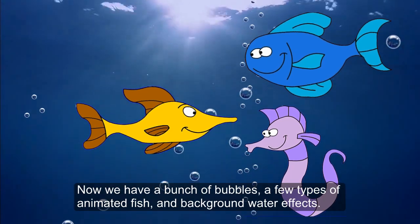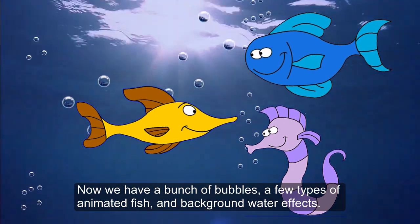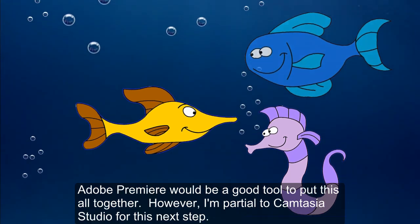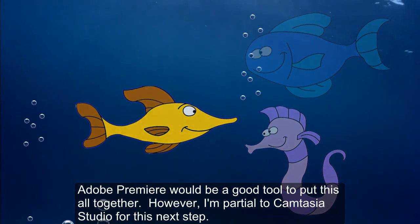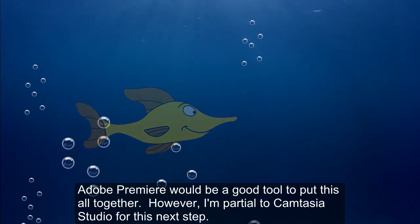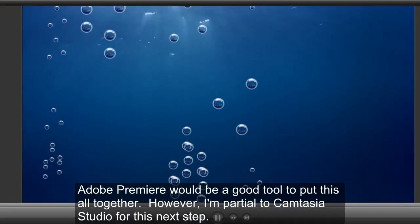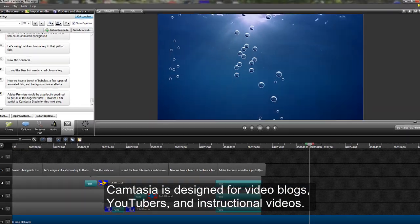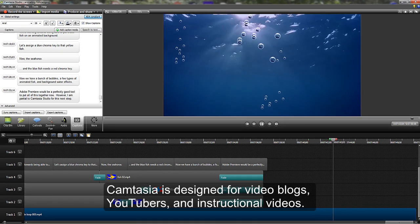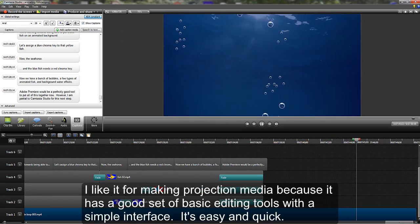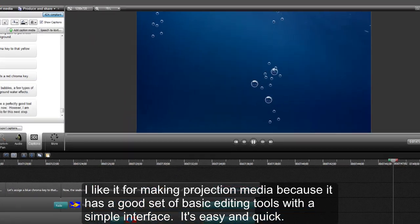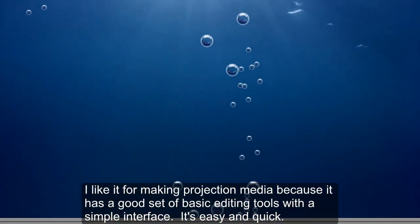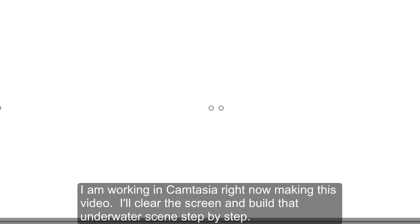We're working towards being able to put these fish on an animated background. So let's assign a blue chroma key to that yellow fish. Now the seahorse, and the blue fish needs a red chroma key. Now we have a bunch of bubbles, a few types of animated fish, and background water effects. Adobe Premiere would be a good tool to put this all together. However, I'm partial to Camtasia Studio for this next step.